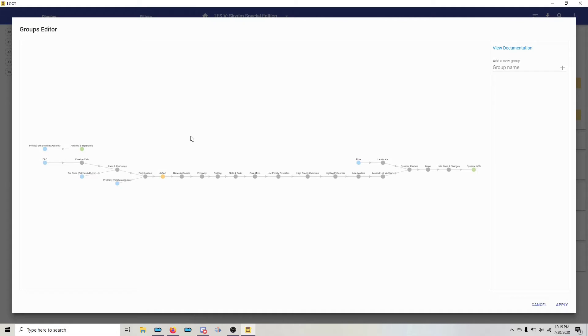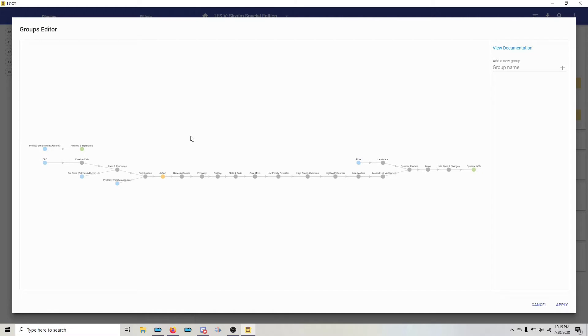If you don't see this and it's empty, that's because you didn't run loot outside of Mod Organizer 2 at least once to update the master list. If there are a whole bunch of groups that don't look right, it's because you have the Legendary Edition.